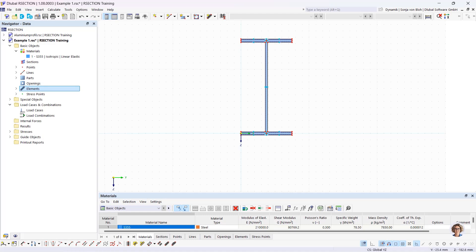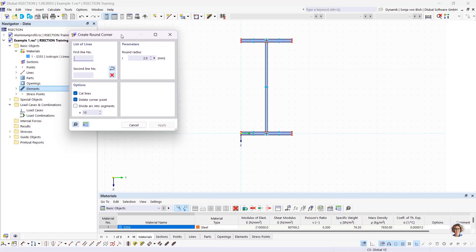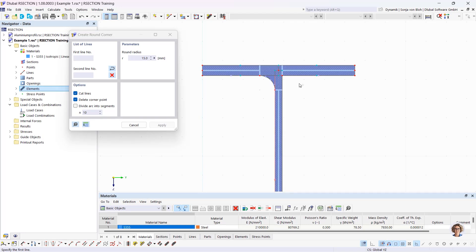Then I create the upper flange with an angle of 0 degrees in the work plane, a length of 75 mm, and a thickness of 10.7 mm. I reverse the orientation to create the second part and place it accordingly. The profile should be a rolled T-profile to which a lower flange is welded. I also define the round radius — using the Create Round Corner function found in the toolbar — set to 50 mm, and click on the relevant lines.